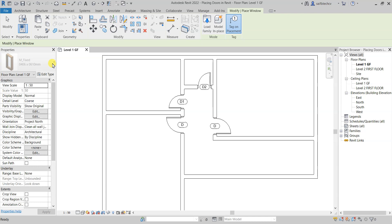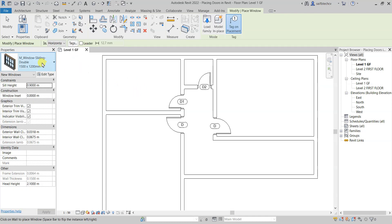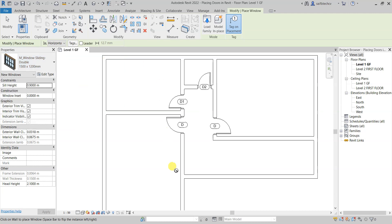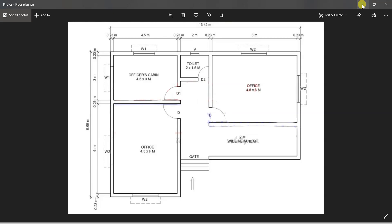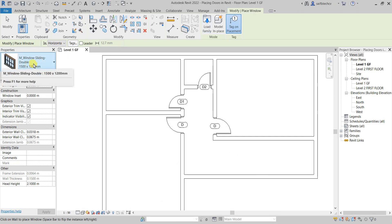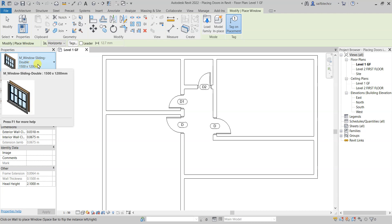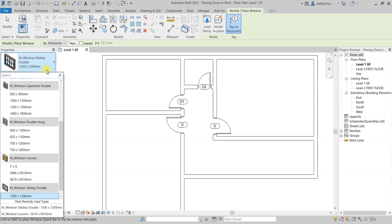After loading, the windows will appear in the properties. Let me open the plan — you can see that W1 corresponds to two windows and W2 to four windows, with Louvres also marked. The current active selection is Window 1, which is the 1500x1200mm sliding double.